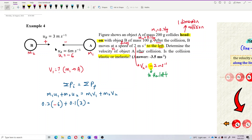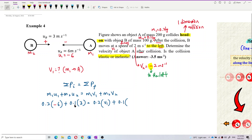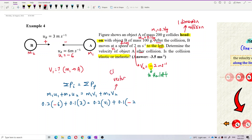Now on the right side: M1 is 0.2 kg, and we need to find V1, so just put V1. Then plus M2, which is 0.1 kg, times V2 final. V2 is negative 2 because it moves to the left. The direction is very important — you need to put the negative sign if it moves to the left, because velocity is a vector and direction matters.